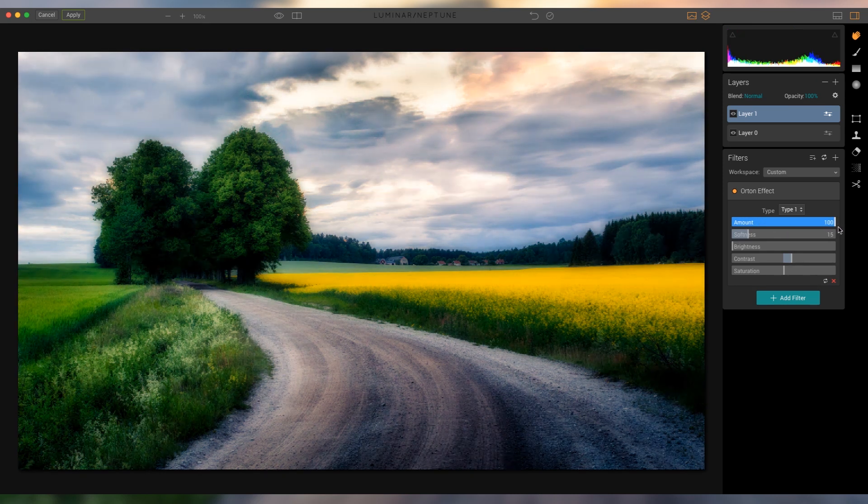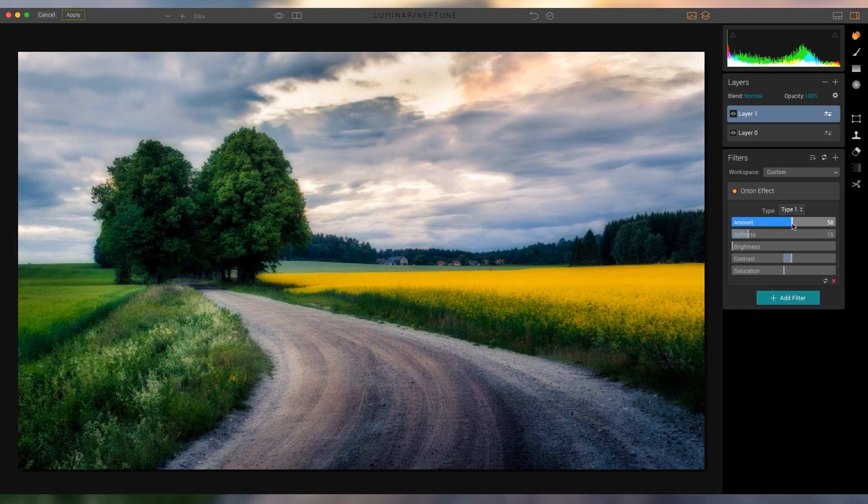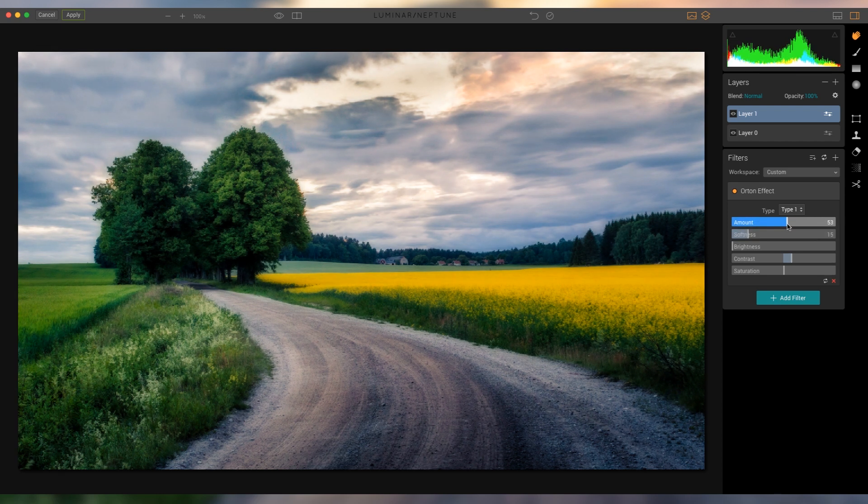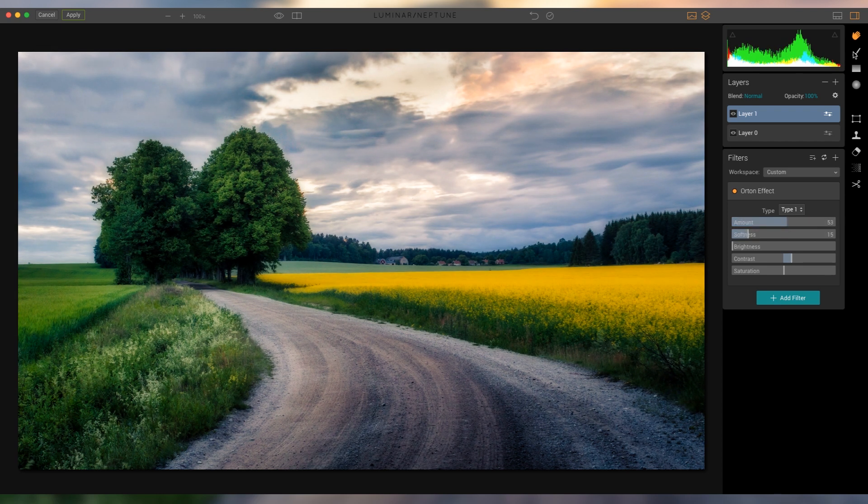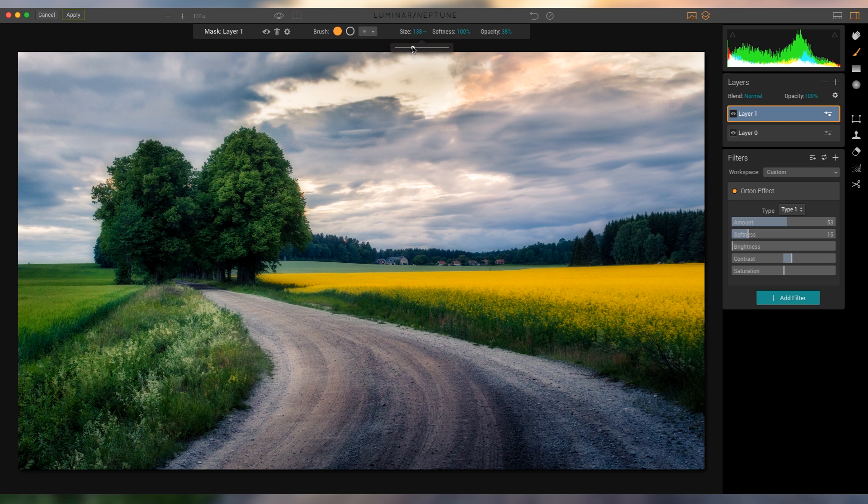You don't wanna use it over the entire picture, but if you use it locally, which is what I'm gonna do here, with the brush right there, you can really add a lot of differentiation over just some areas.